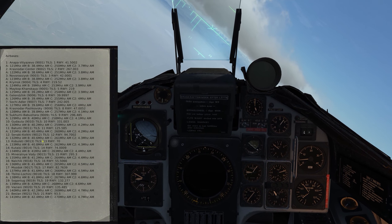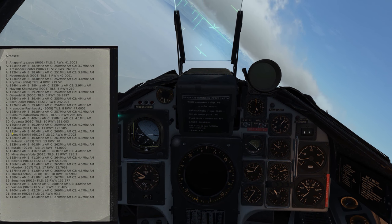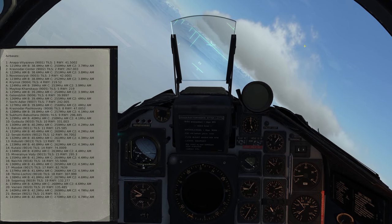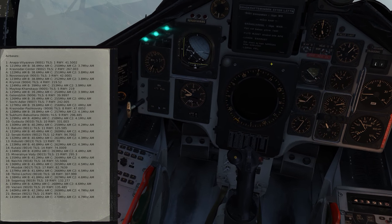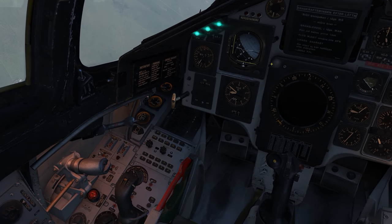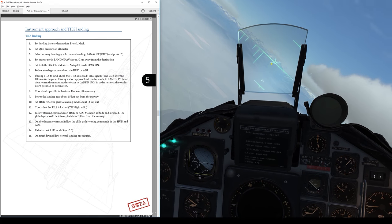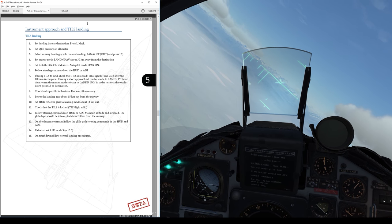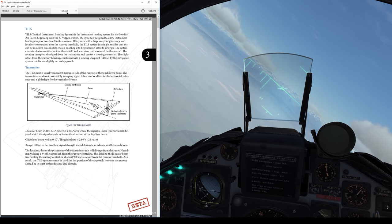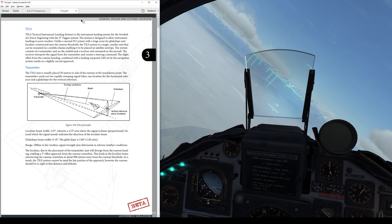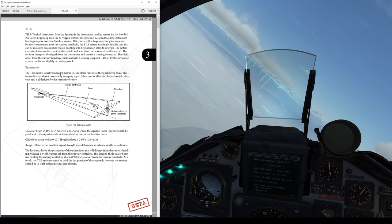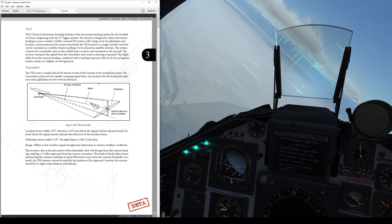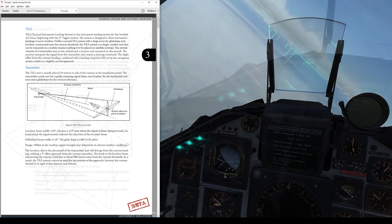Right here with all the airfields, all the codes to put in. That's a little beyond the scope of what I want to get into here, because I just want to do a TILS approach and landing. The TILS system is a little more involved than your normal ILS that we have in other aircraft.